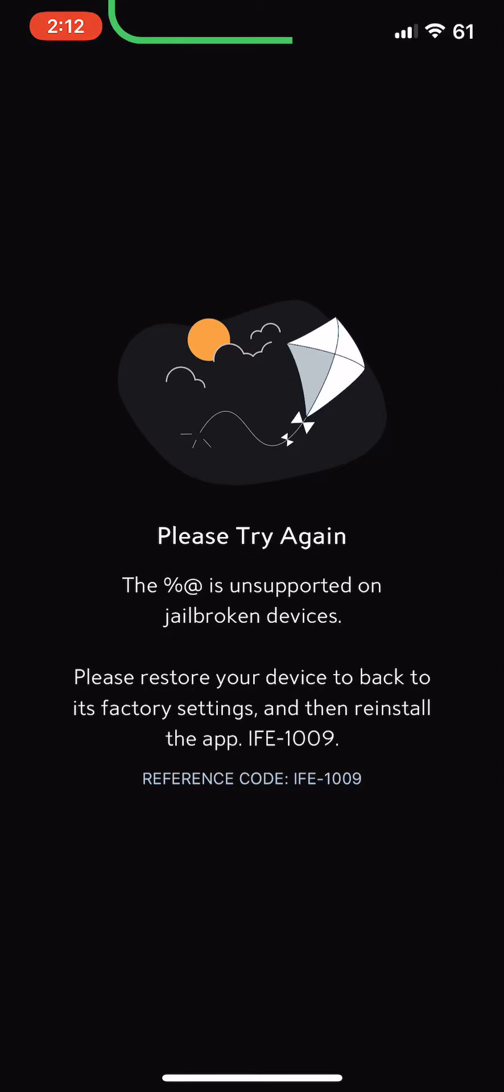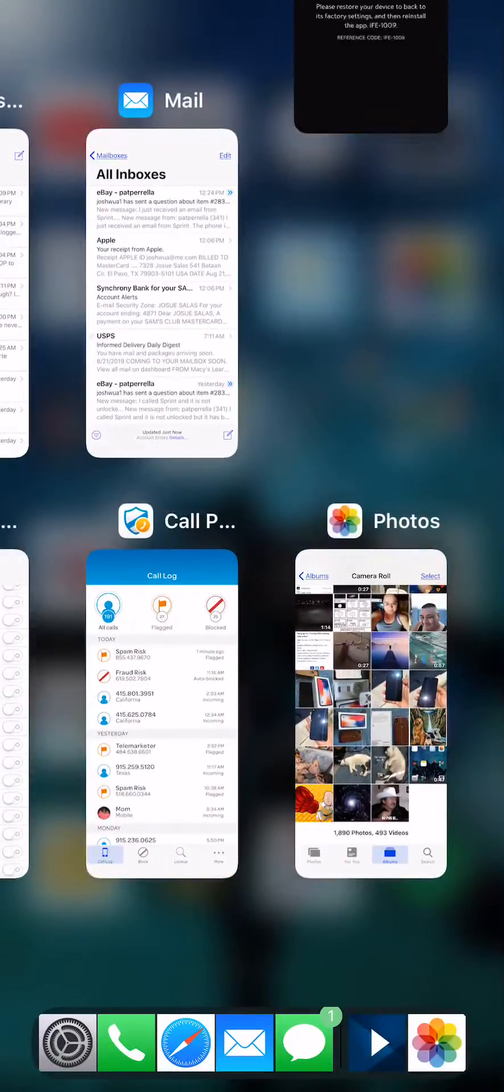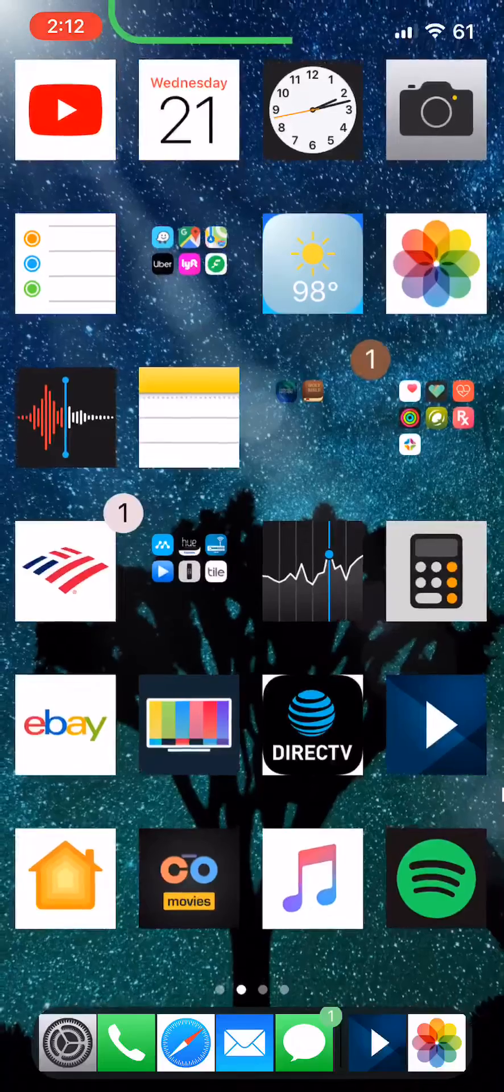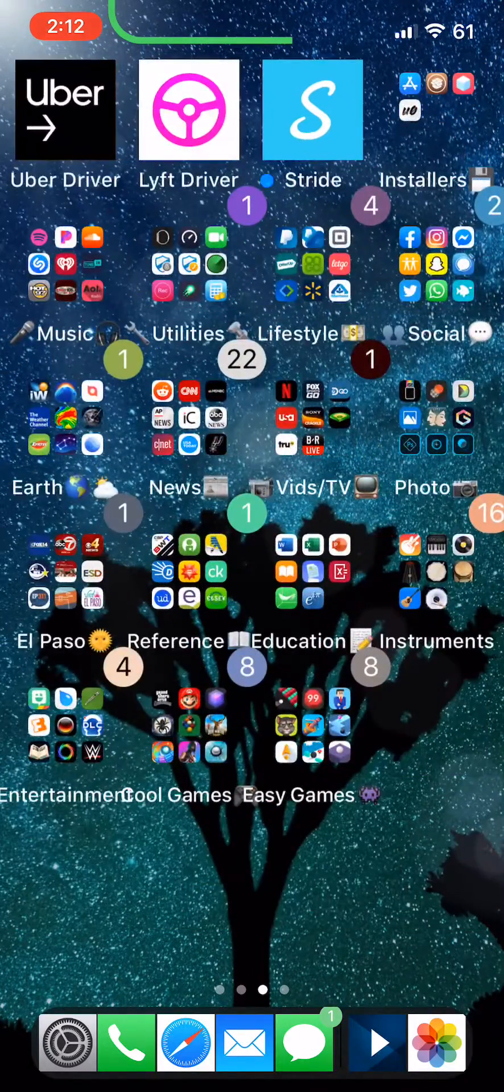Yeah, you're jailbroken and you'll get this on most apps, certain apps you know, like the bank or anything like that. Well, there's a solution. Just go to Cydia.